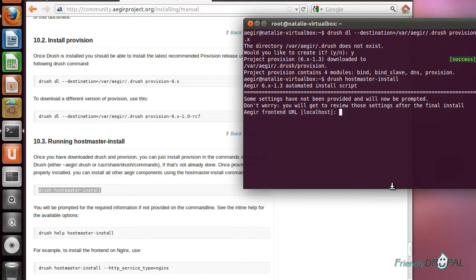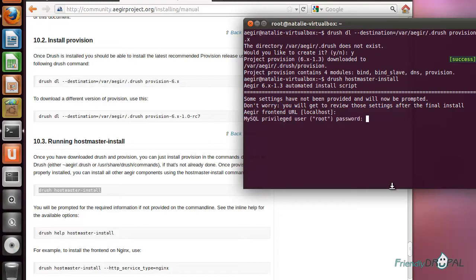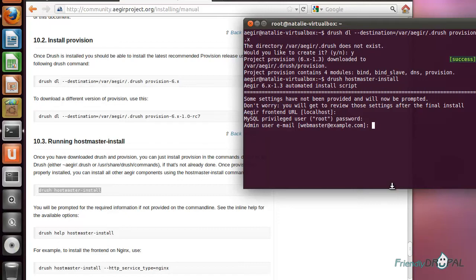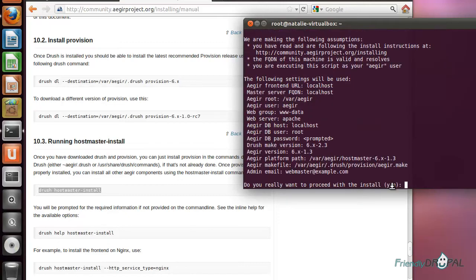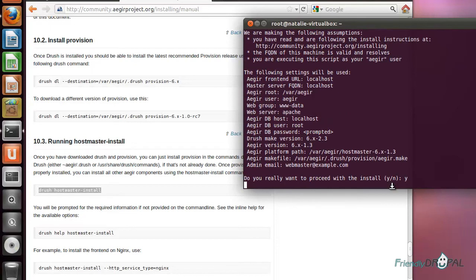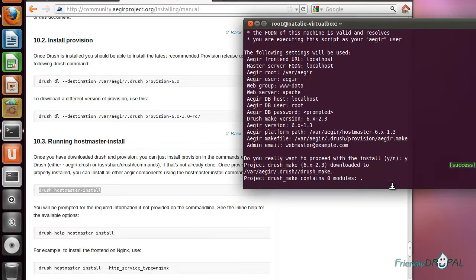It's going to ask you for a few settings. Most of them are going to be pre-configured. It's using localhost as our domain name, which is good. Let's enter the password that we set up for the root user. Let's proceed with the install. It might take a while.